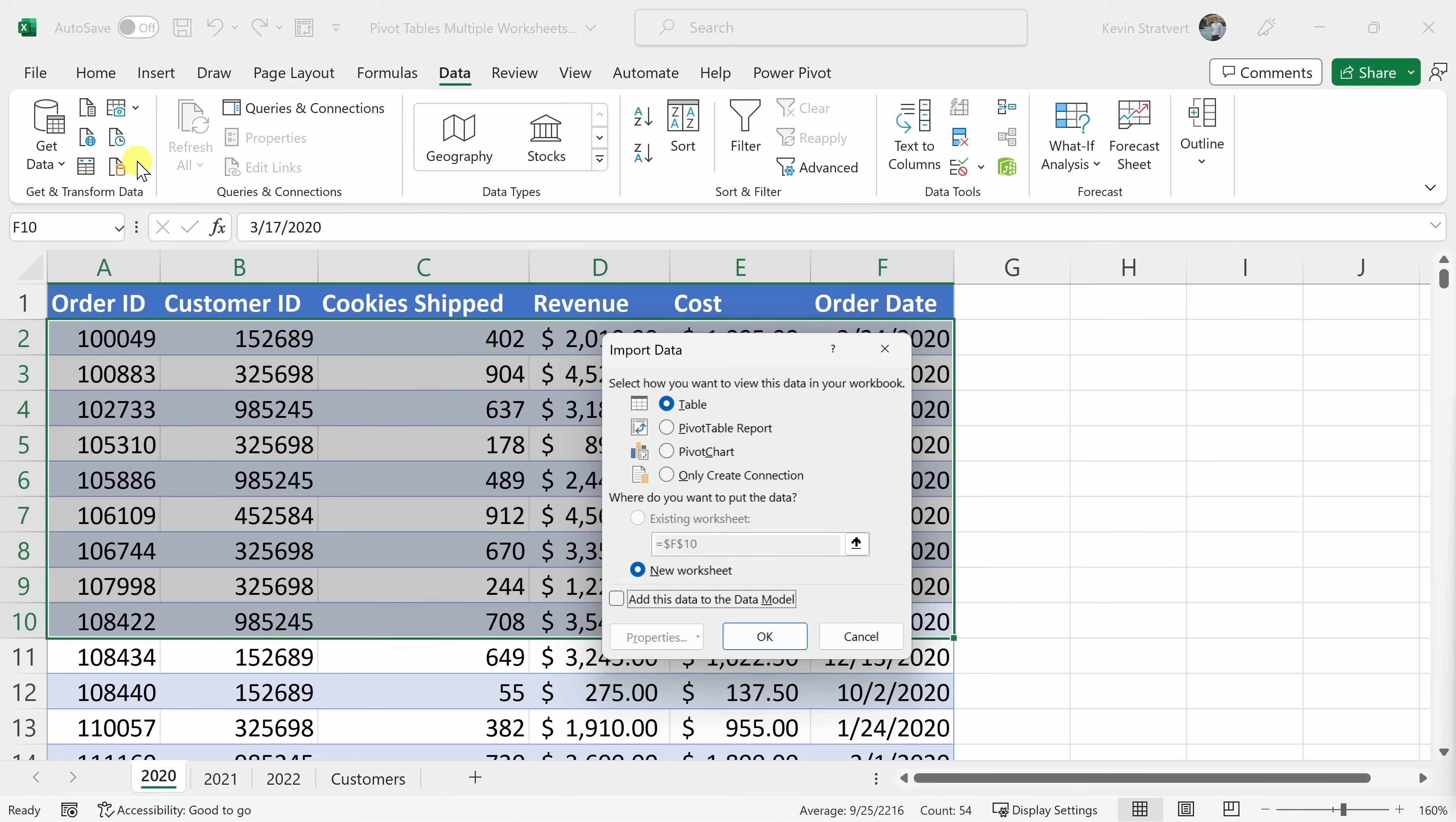This now opens up a dialogue asking me how I would like to import the data, and I have a few different options here. I want to view it as a pivot table, so I'll select Pivot Table Report, and I want to place it on a new worksheet. Down here, let's click on OK.